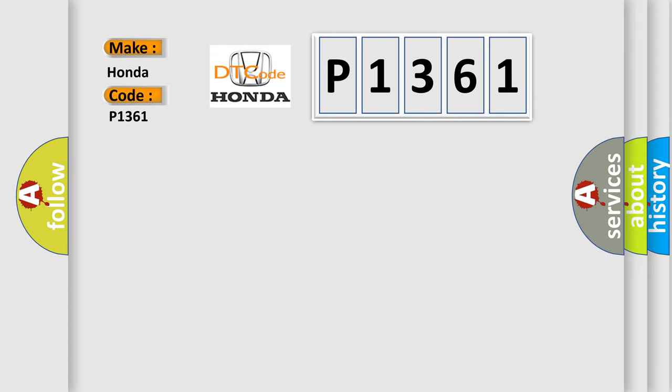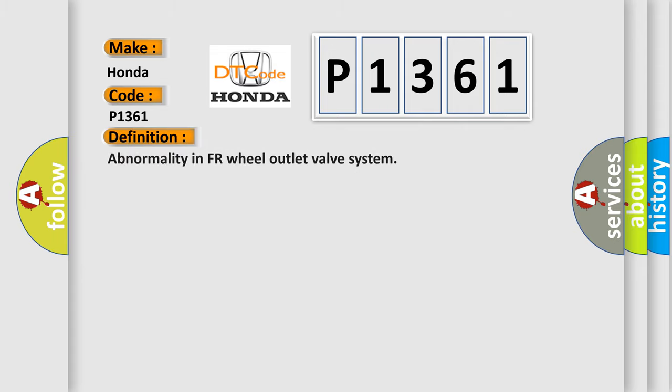The basic definition is: Abnormality in FR wheel outlet valve system.